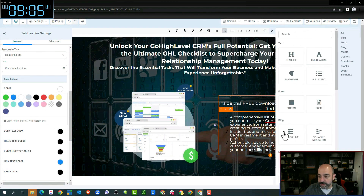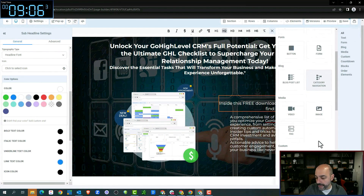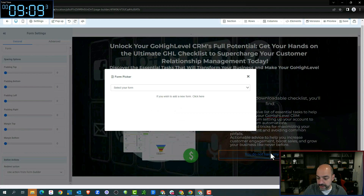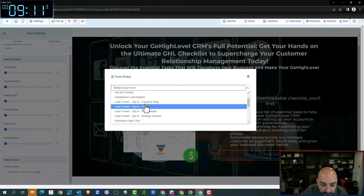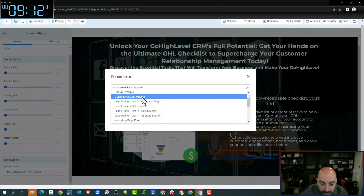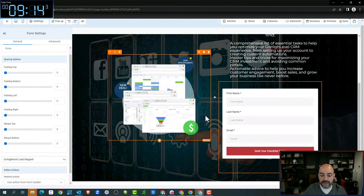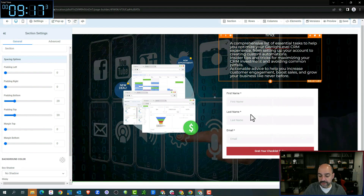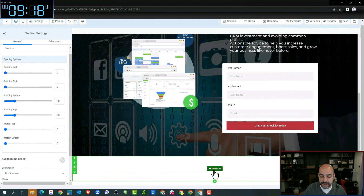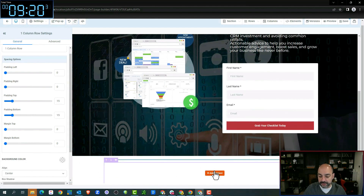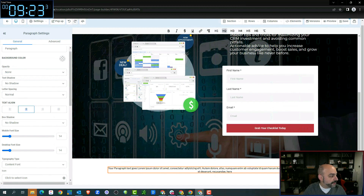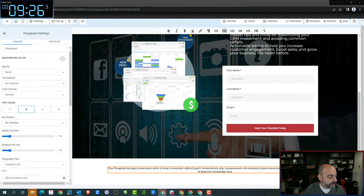And then we're going to add our form — remember the form we just created early on. Boom — come over here, it's going to be 'Go High Level Lead Magnet.' Fantastic. We're going to add another section, full width, with a nice little letter to the customer. So we're going to make it a paragraph, and boom — slap that in.